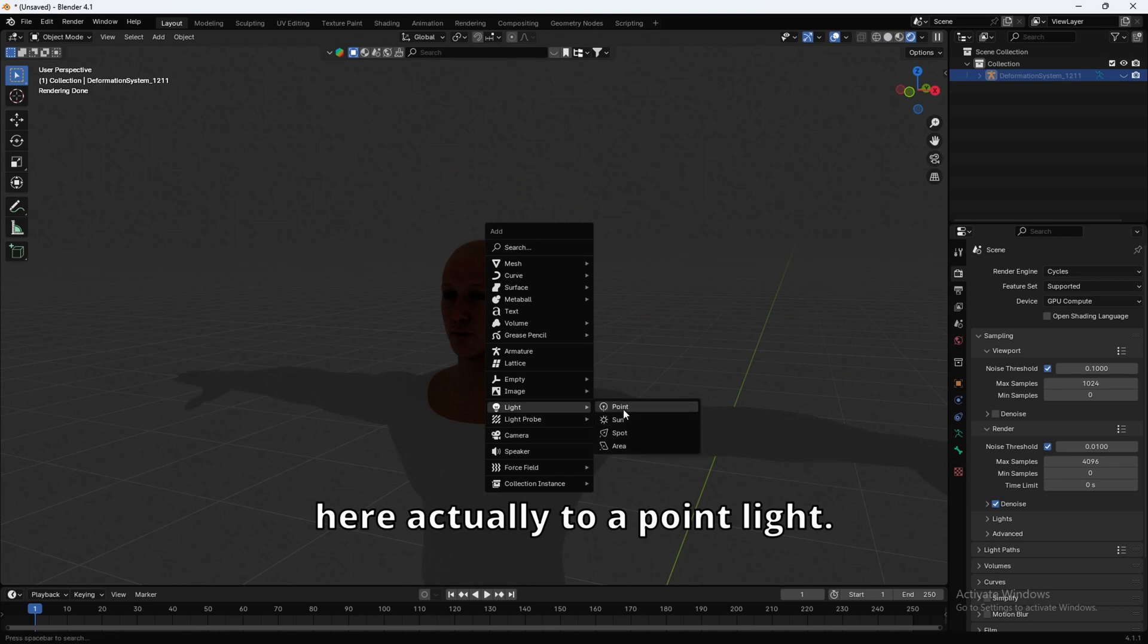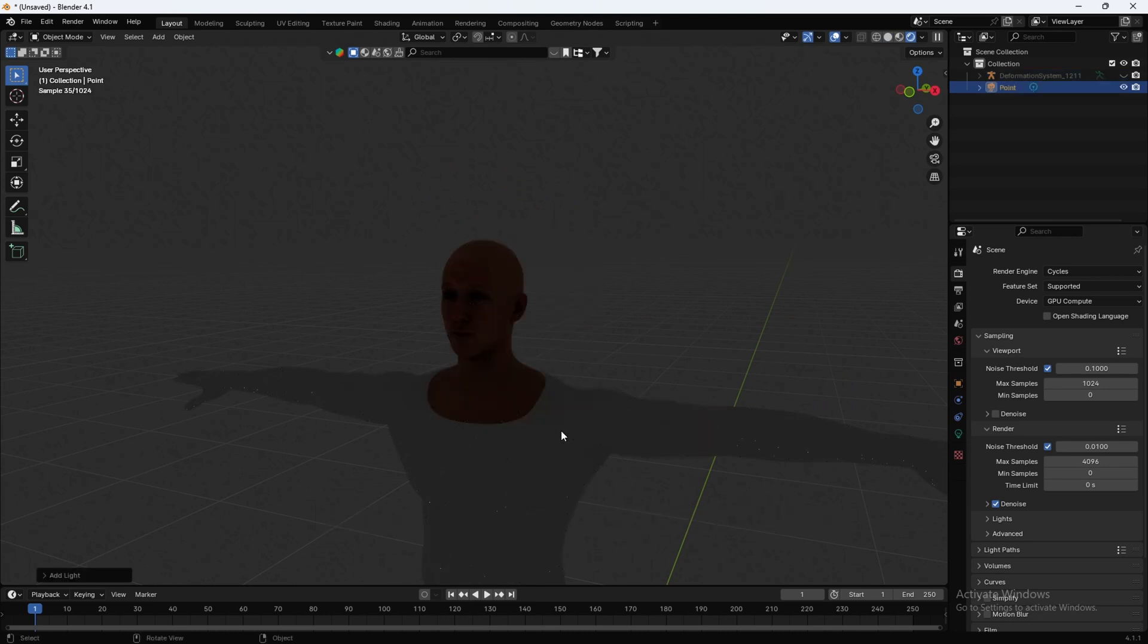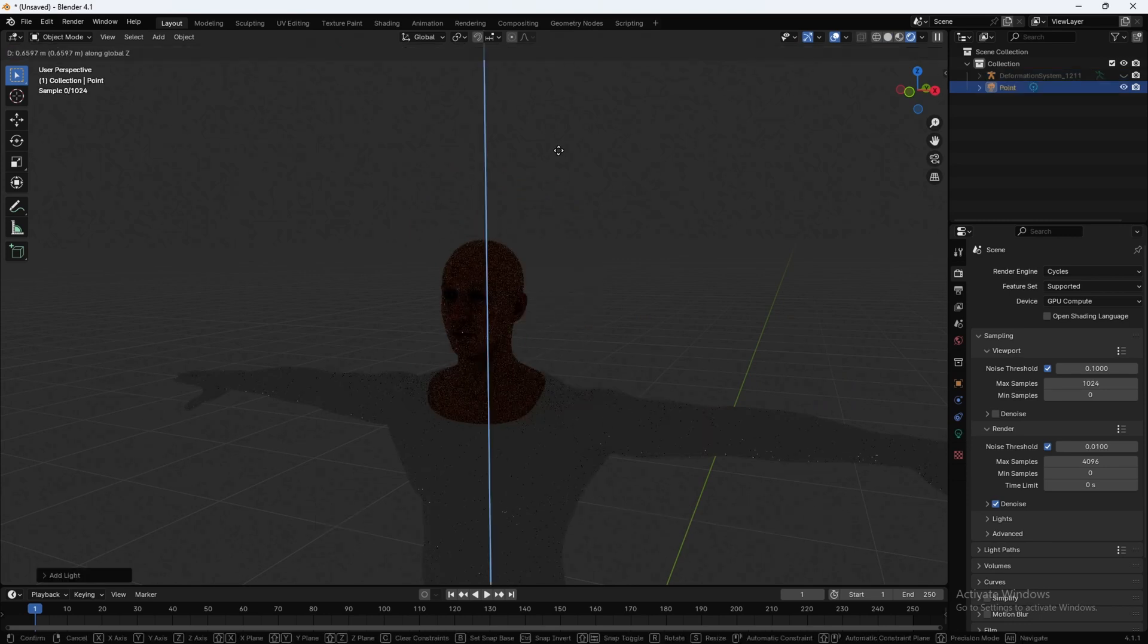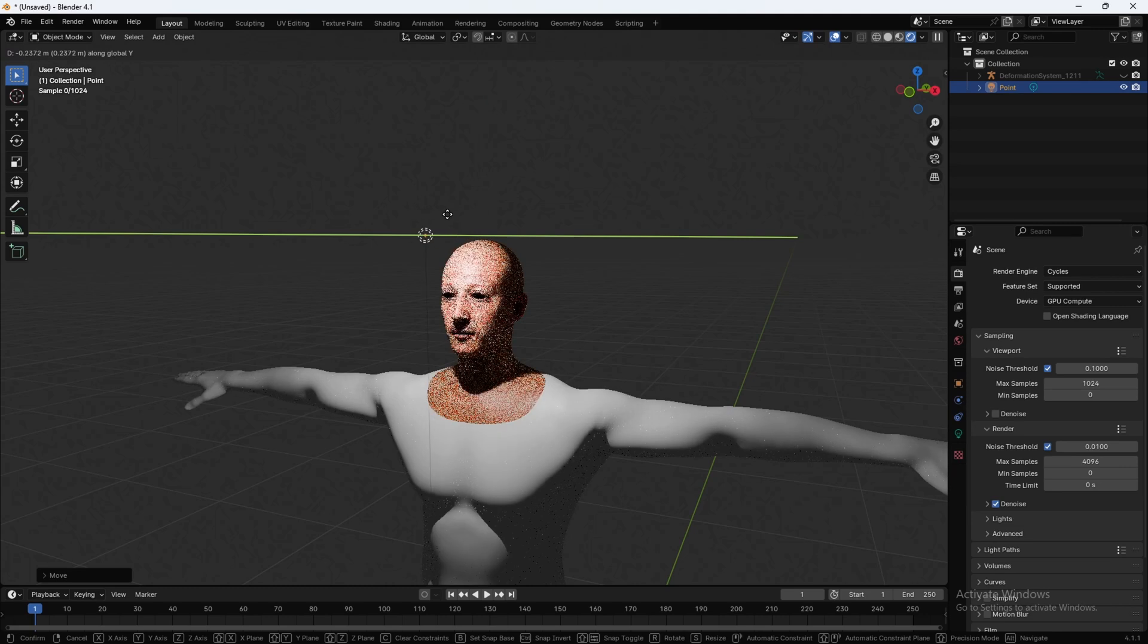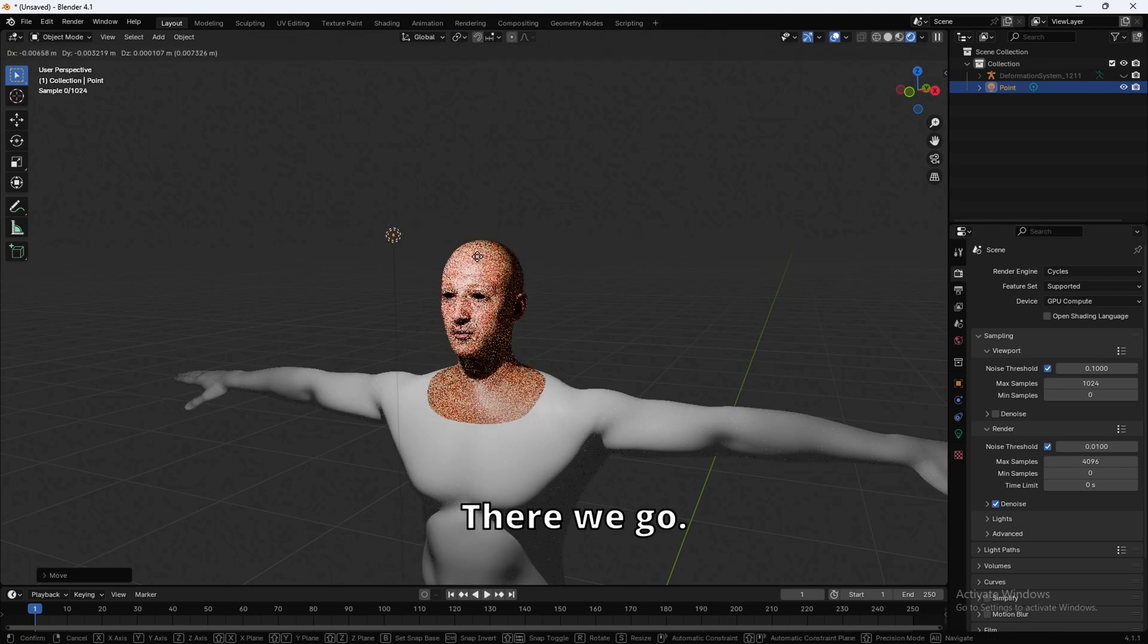We're going to need a light here, actually. Let's do a point light. Forward. There we go.